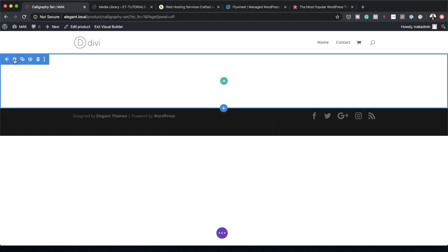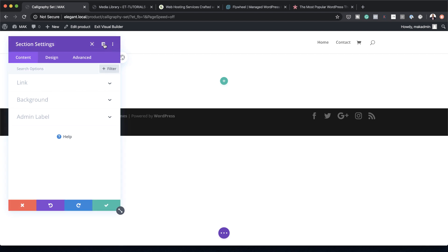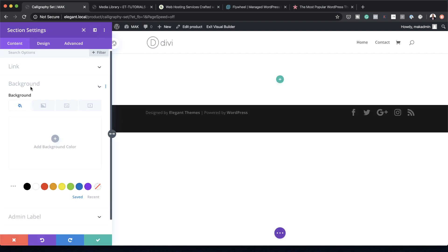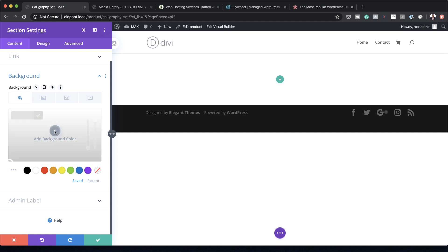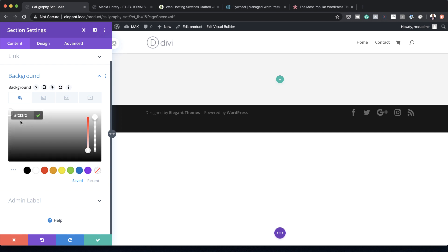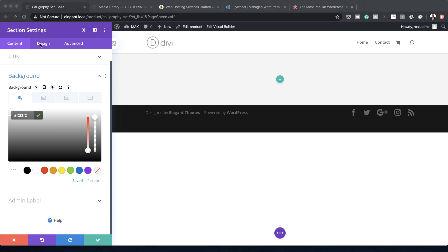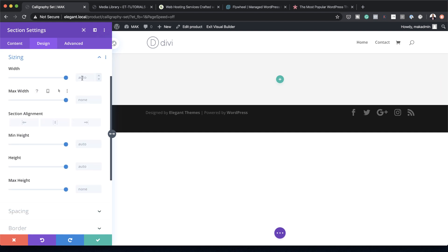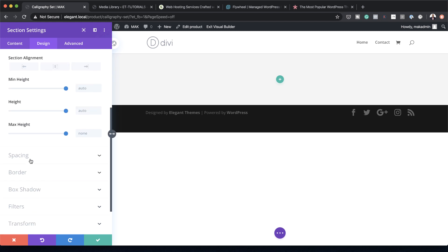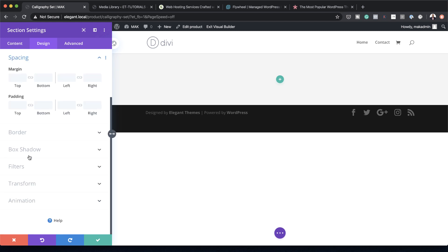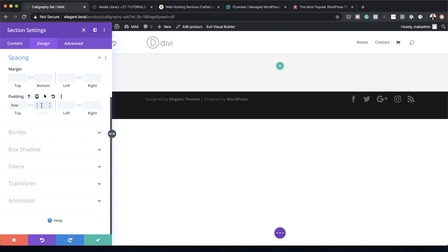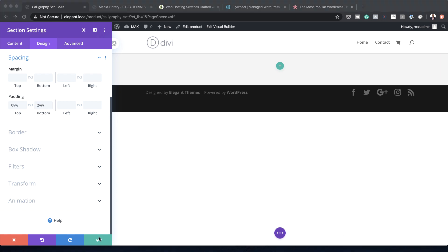Click on Section Settings, then go to Background and add a background color by clicking the plus button. If you want to use the exact same colors as in this tutorial, there's a link to the post in the show notes below. Go to Design > Sizing, set Width to 100% and Maximum Width to 100%. Under Spacing, set top padding to 0VW and bottom padding to 2VW.